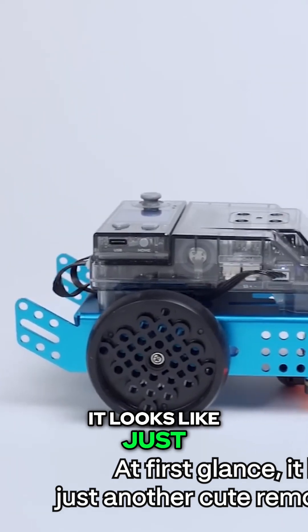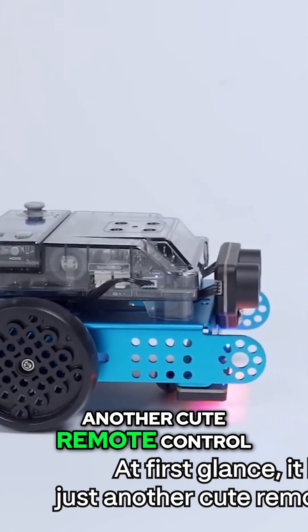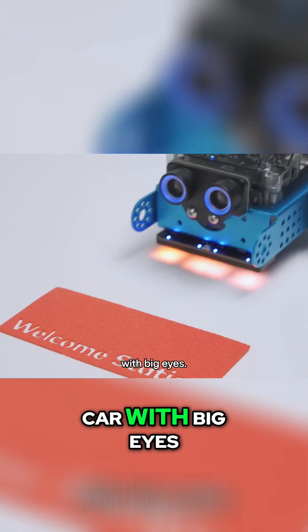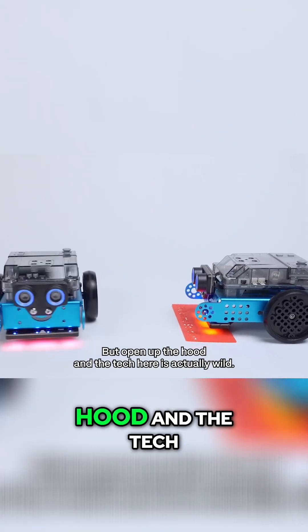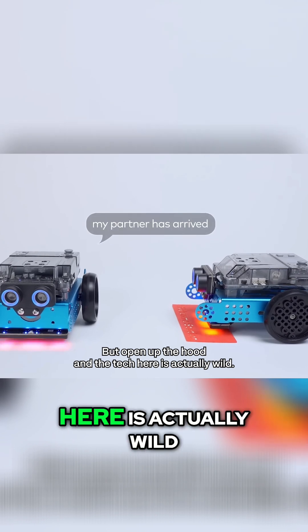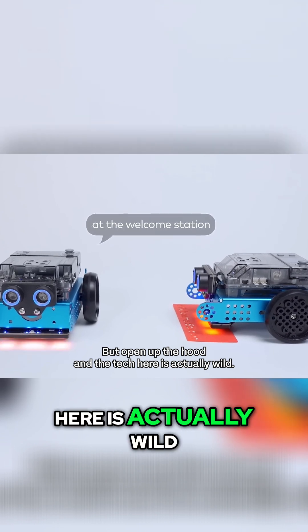At first glance it looks like just another cute remote control car with big eyes, but open up the hood and the tech here is actually wild.